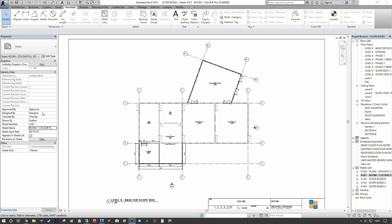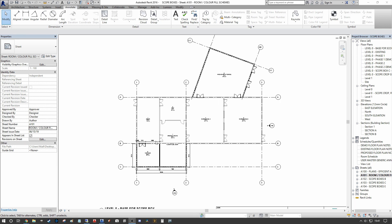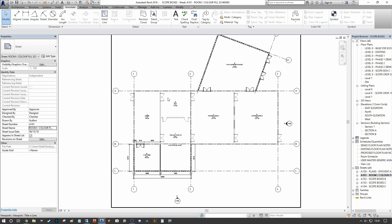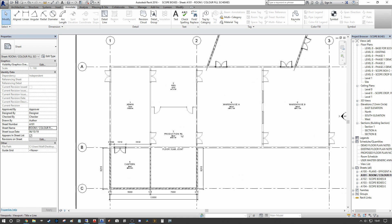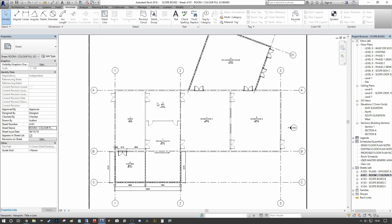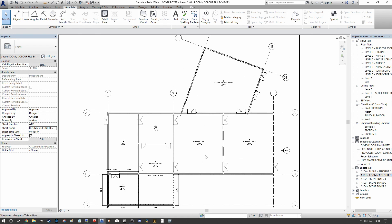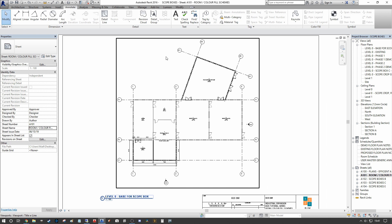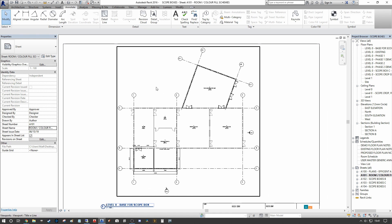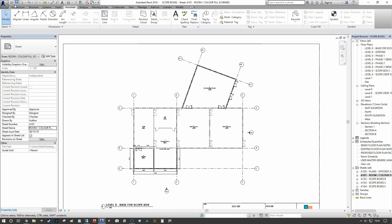We're going to start by creating a room fill schedule, and the idea is that we want to color each of the rooms by their various names and then we can create a legend beside us so that you can see the relationship between color and the view name.